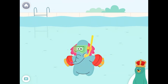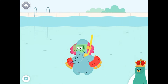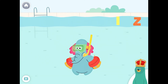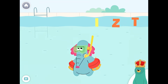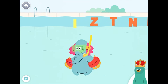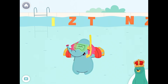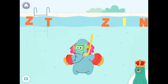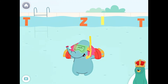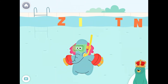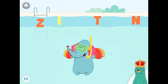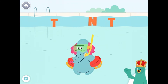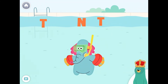Give the letter N to Ollo. Awesome! You gave the letter N to Ollo.